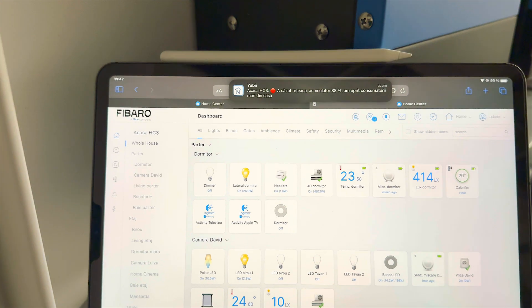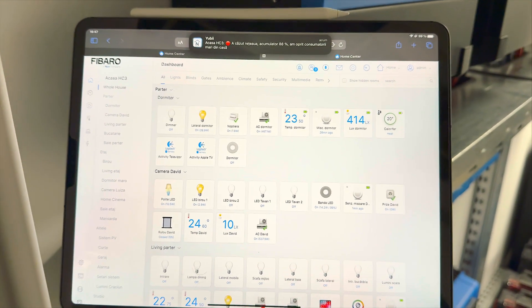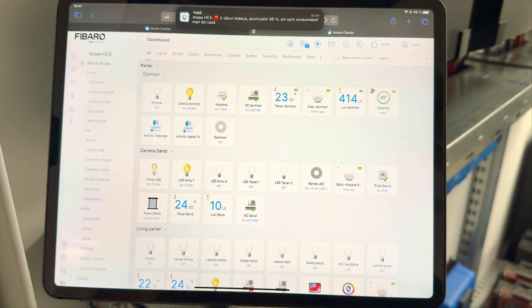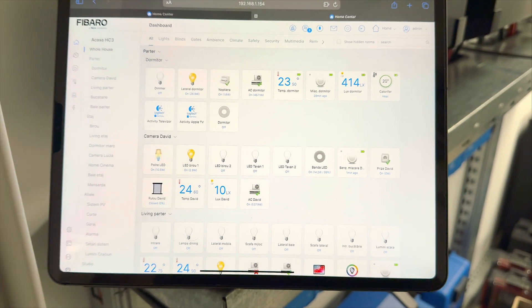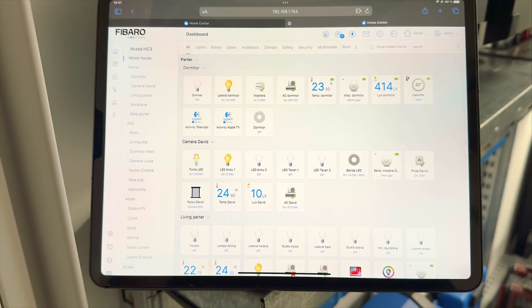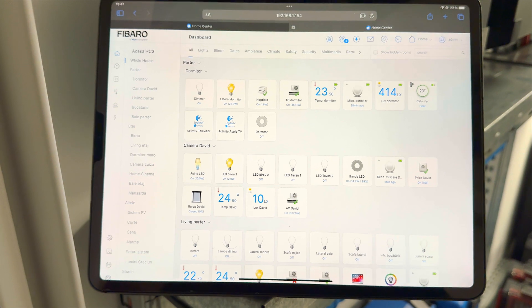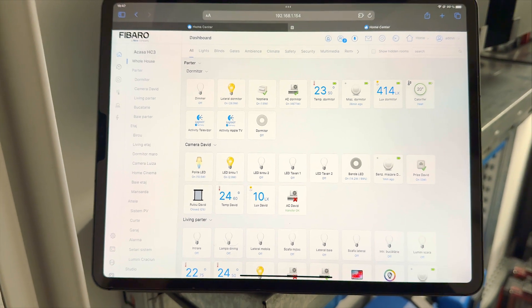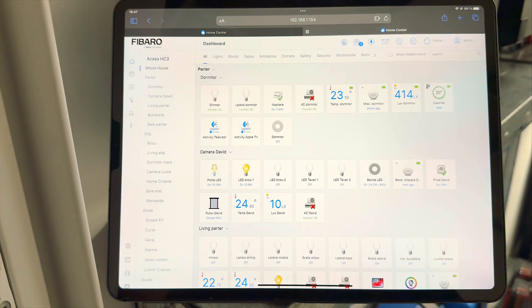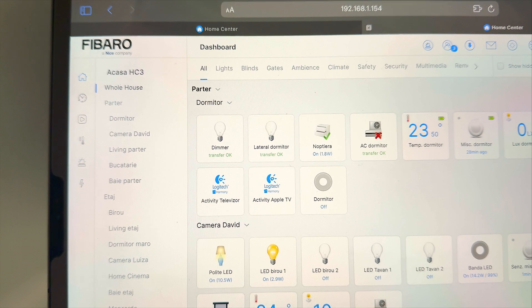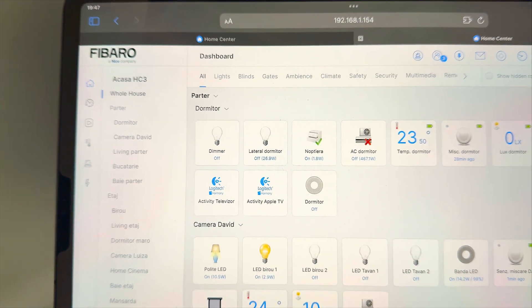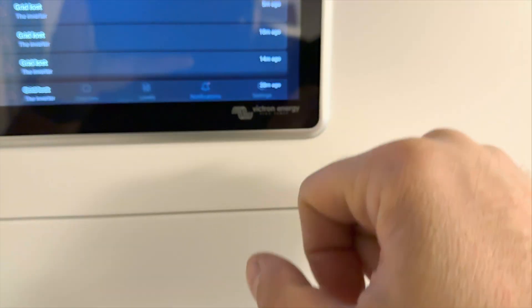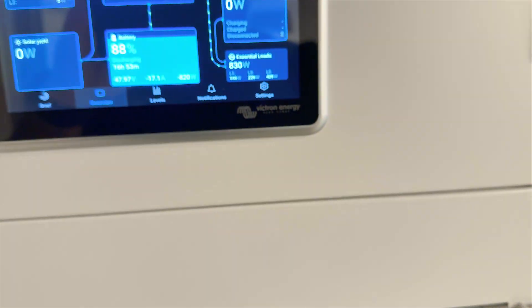As you can see over here the grid is missing the battery it's 88% so this AC and this light will be turned off in a few seconds because we have a five second delay we don't want to turn it off this fast of course in our rule you can select the delay. As you can see over here these devices were turned off and of course silence this alarm our grid is missing.